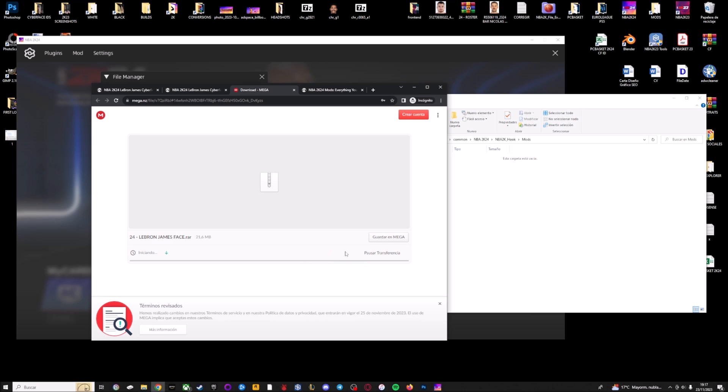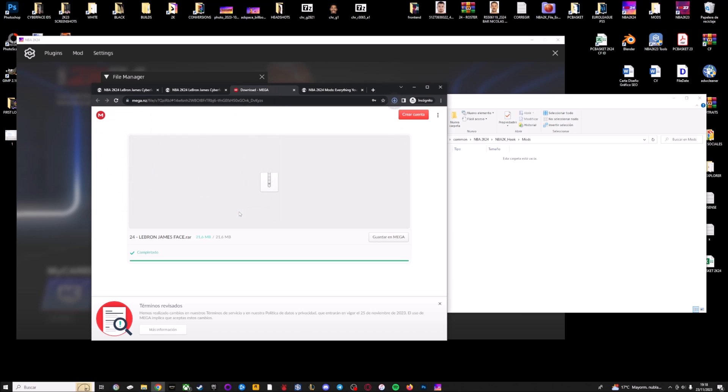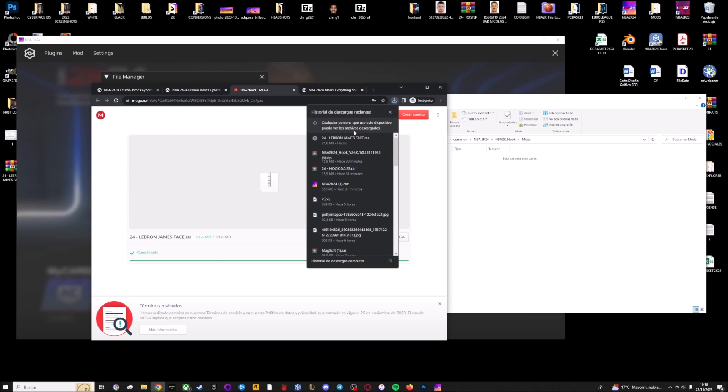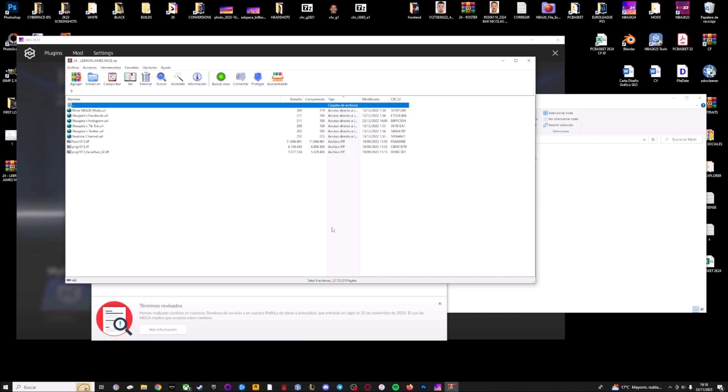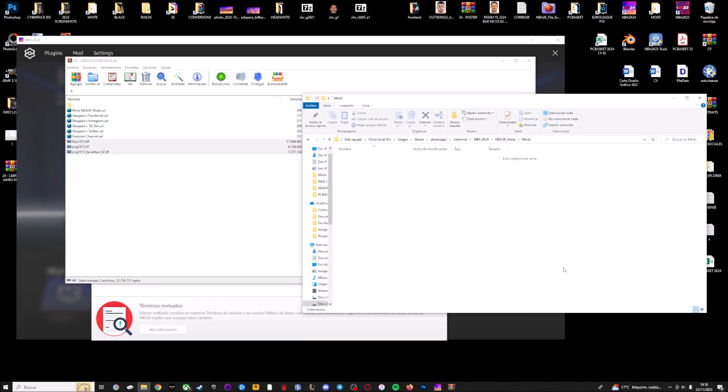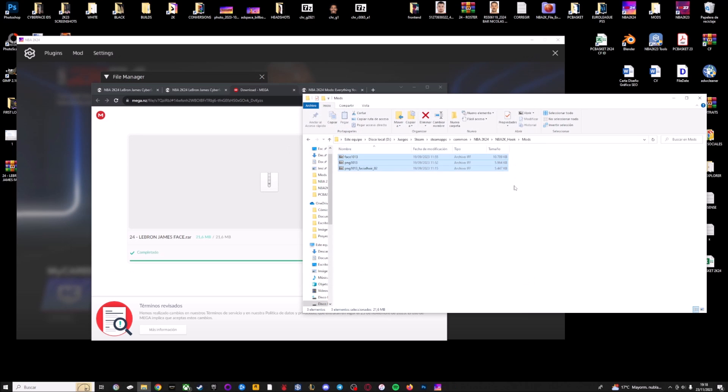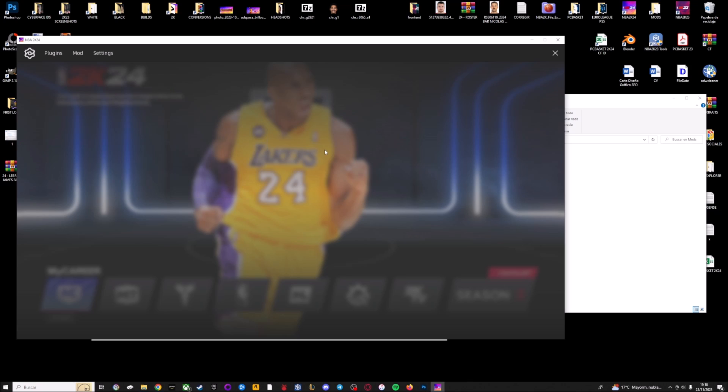This is the same process for jerseys and for everything. Yes, you need to copy the files into the mods folder. So I'm going to save the folder. Here, LeBron James files. So I'm going to copy the files into the mods folder. Remember you have the mods folder into NBA 2K24 hook and mods folder.